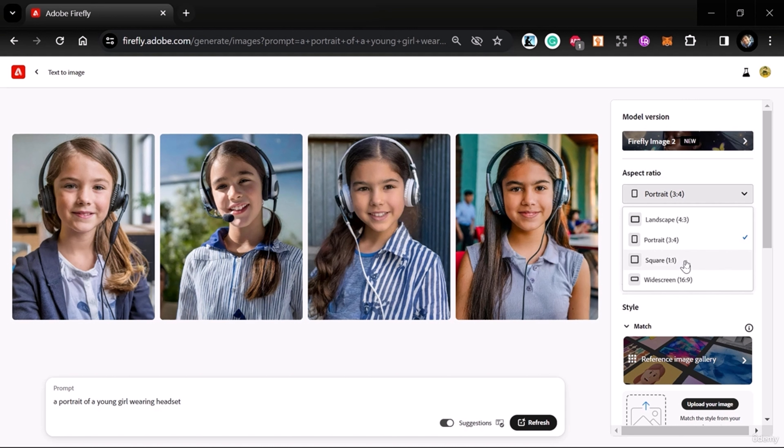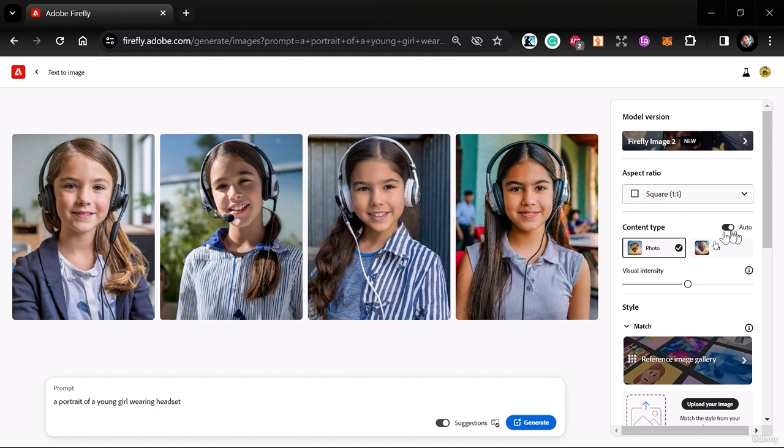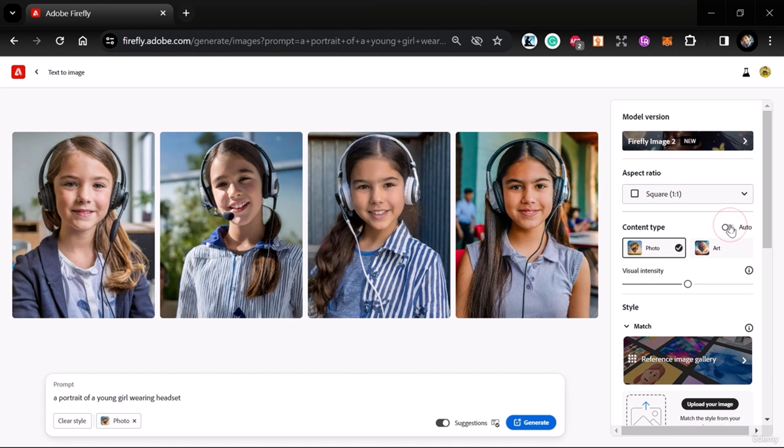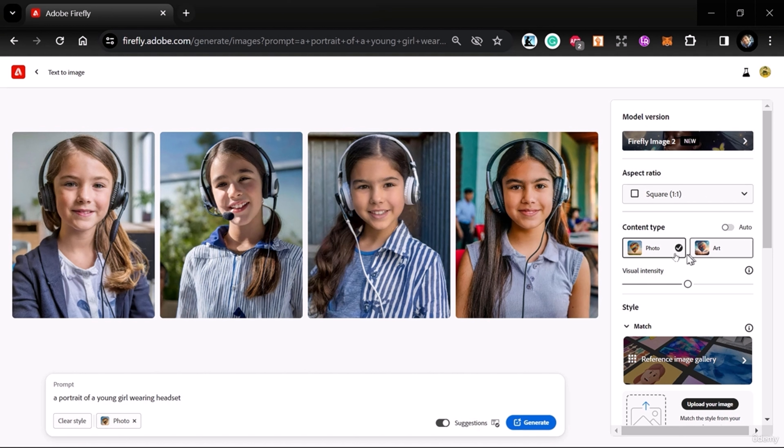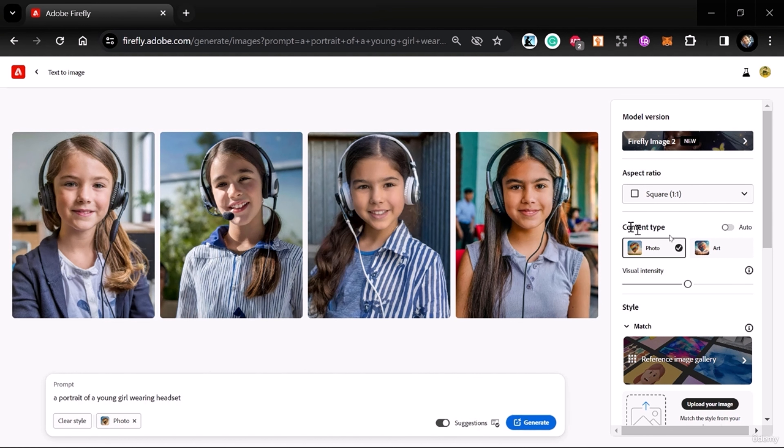Here you can see Content Type—you can select it as Auto, or if you want this as art rather than a photo, you can click here on Art.